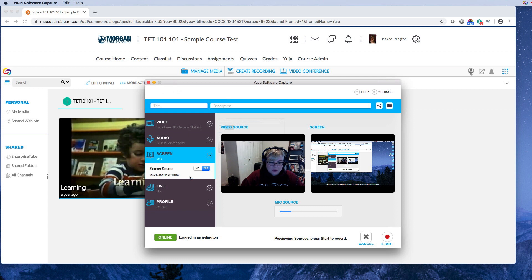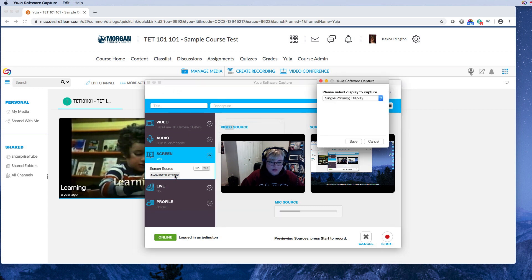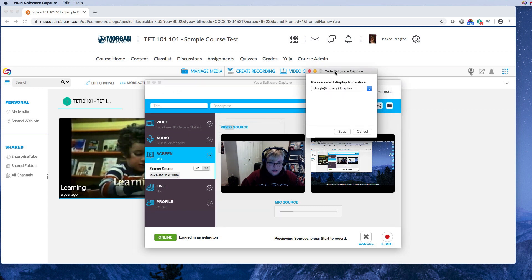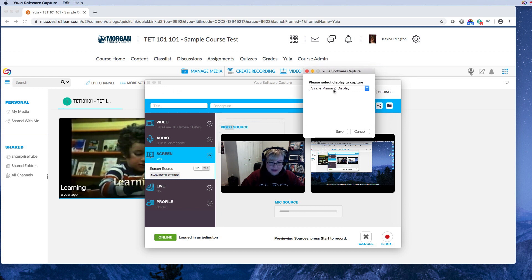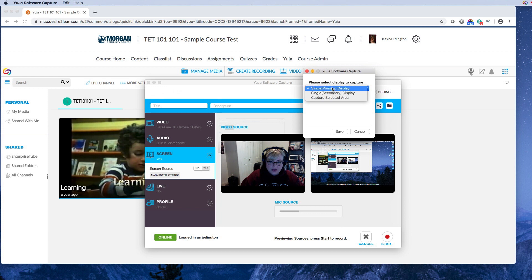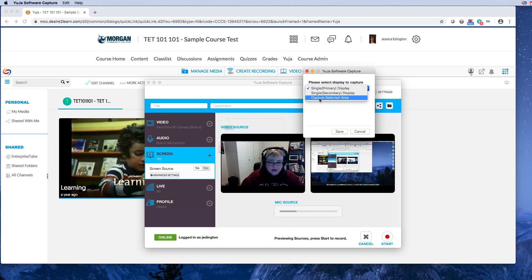Now for your screen, a lot of people have asked, what if I want to show a secondary screen? Like I know a lot of us have double displays. So this is where you can choose what display you want to actually record with. And then you can also choose to capture a selected area, so a specific part of your screen.